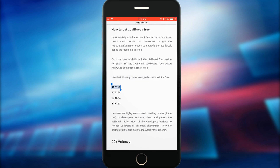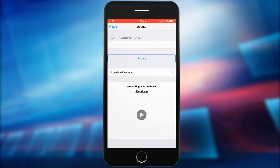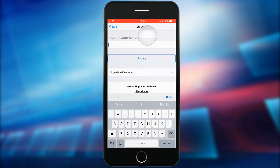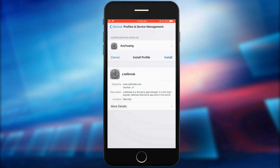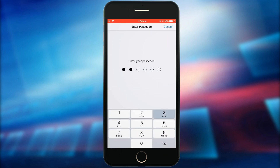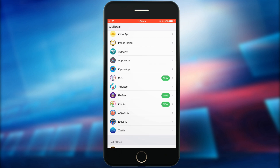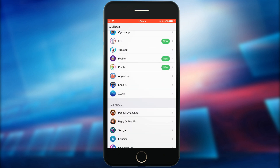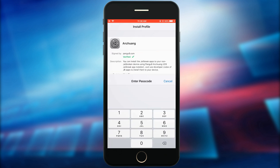After the upgrade of the ZJailbreak app, you can install OnZuong on your device.